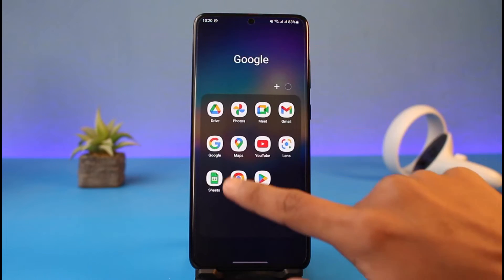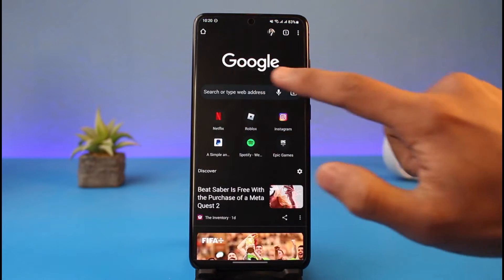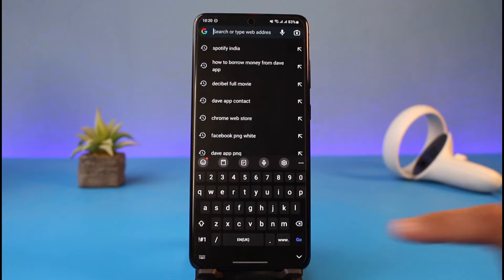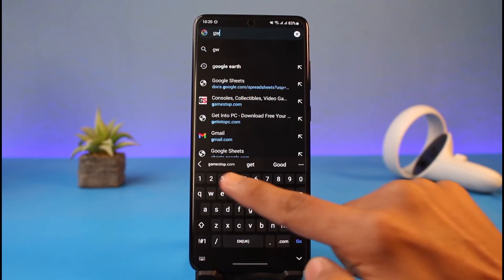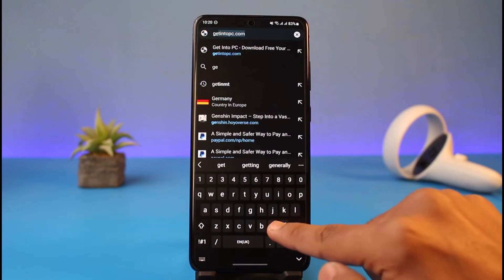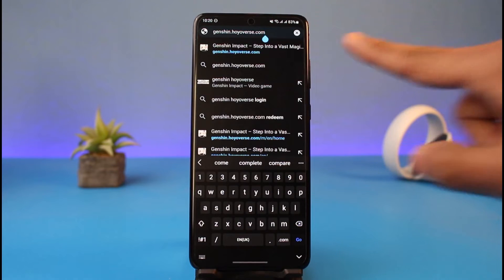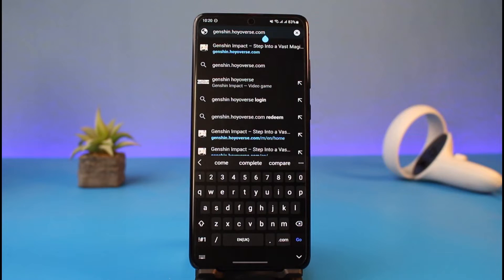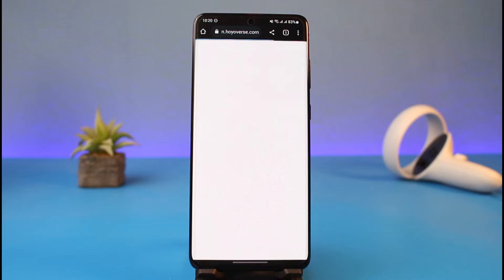What you need to do is first go ahead and open up your browser. You don't have to do it from the game because it's possible from the browser. In the address box, just type in jensen.hoyoverse.com. I'll also make sure to drop a direct link in the description box.